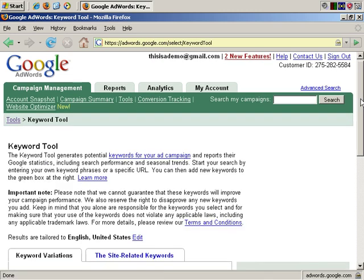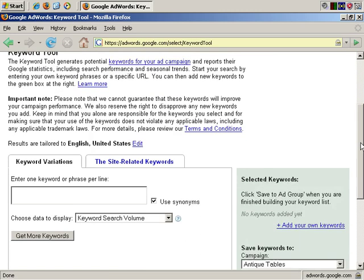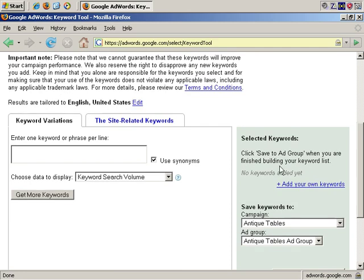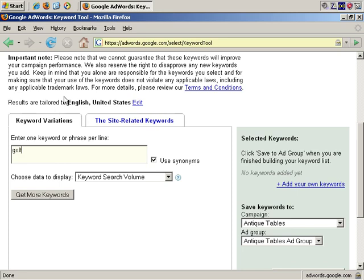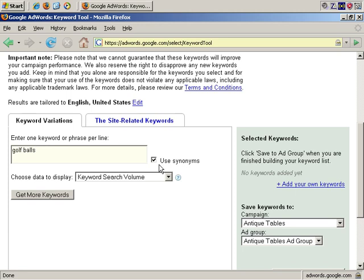There are two ways to get keywords. You can get site-related keywords, or keyword variations. The example I've been using is golf balls, so let me type in golf ball, and you can choose to use synonyms if you wish. Let's get more keywords.